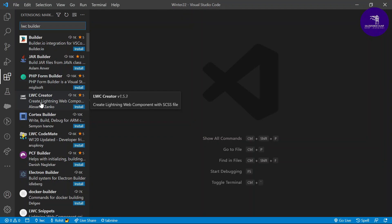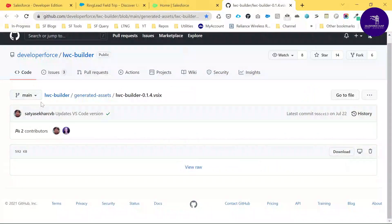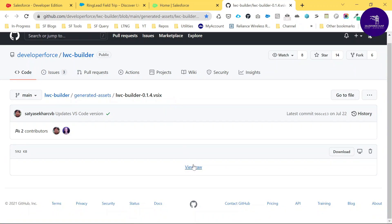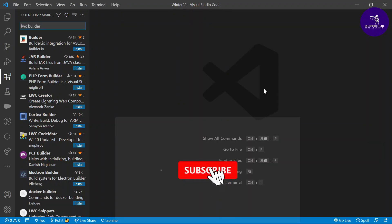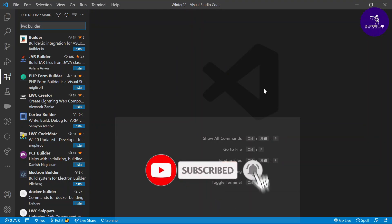I already downloaded the extension from this GitHub website. Under the LWC Builder repository, you can see 'Generate Assets' and the LWC VSIX file. Just click 'View Raw' and I already downloaded it to my Downloads folder. This is a VSIX file — a Visual Studio extension. Now let's move to VS Code and see how to install this downloaded VSIX extension.